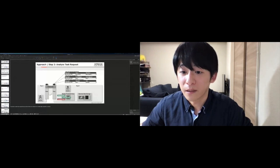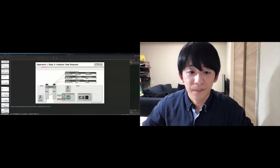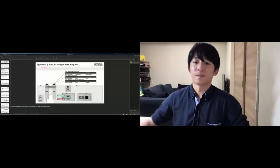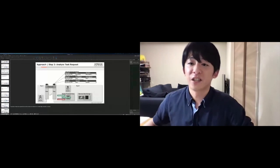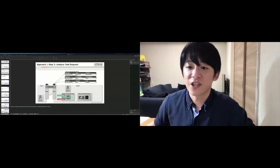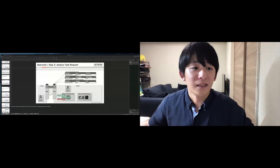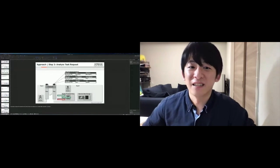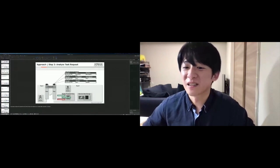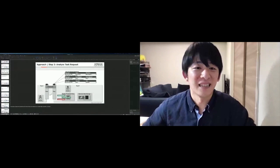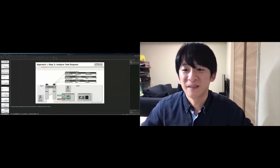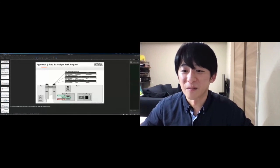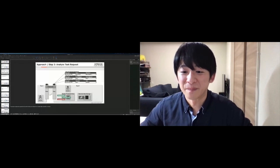I will finish this session. I'm sorry, my English is not good, but thank you very much for attending my presentation. Thank you.